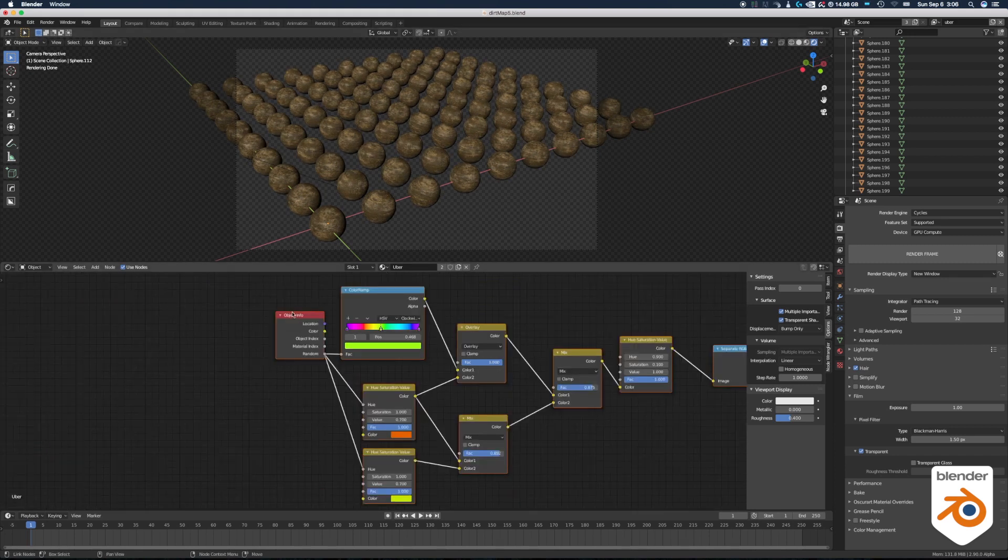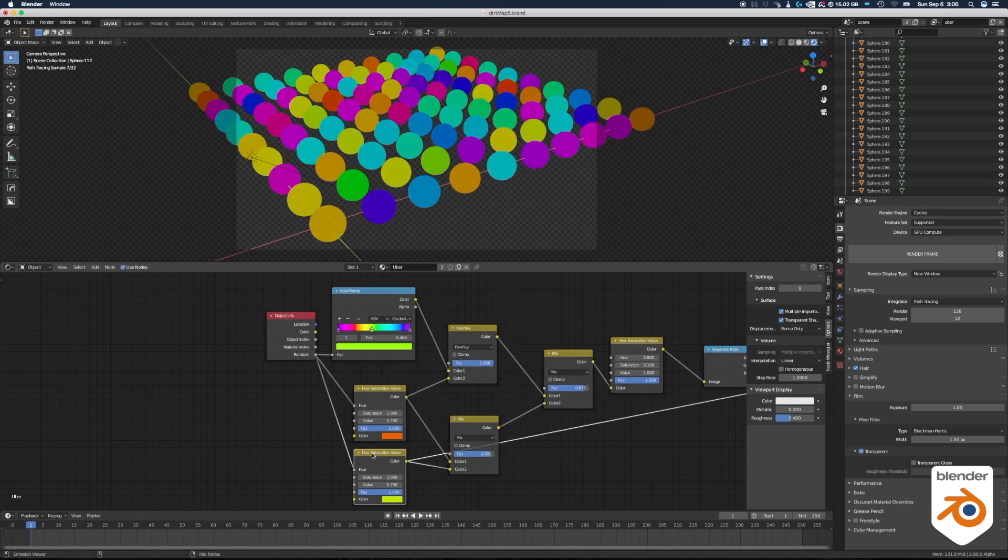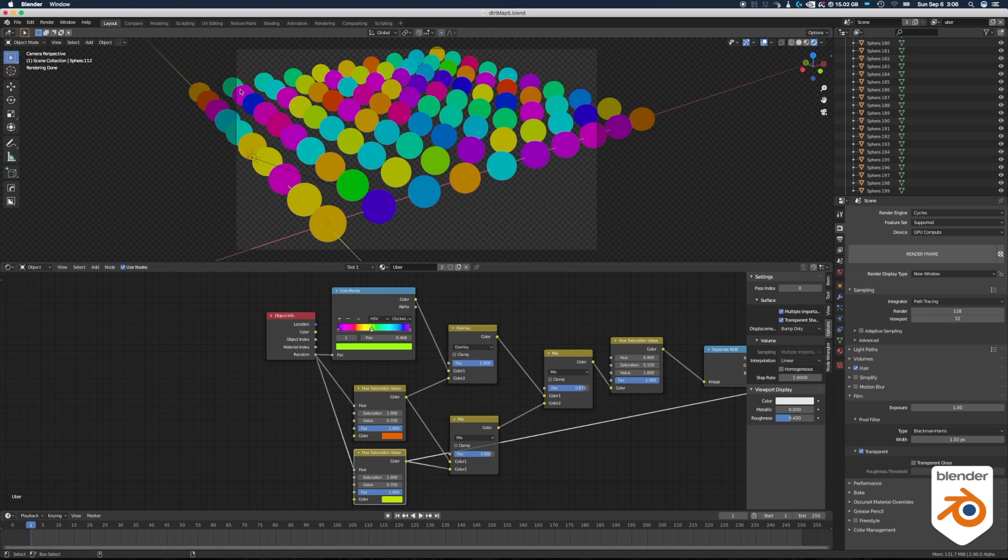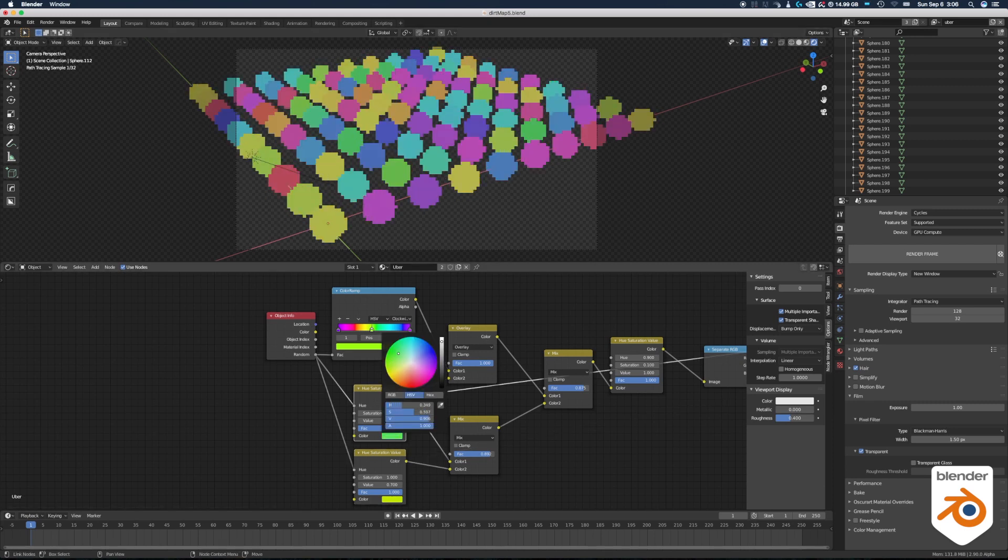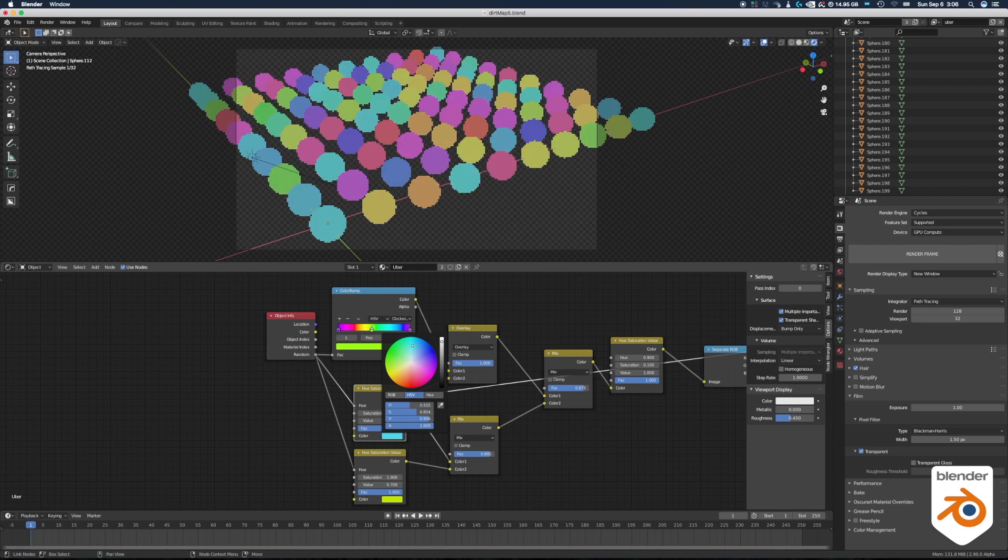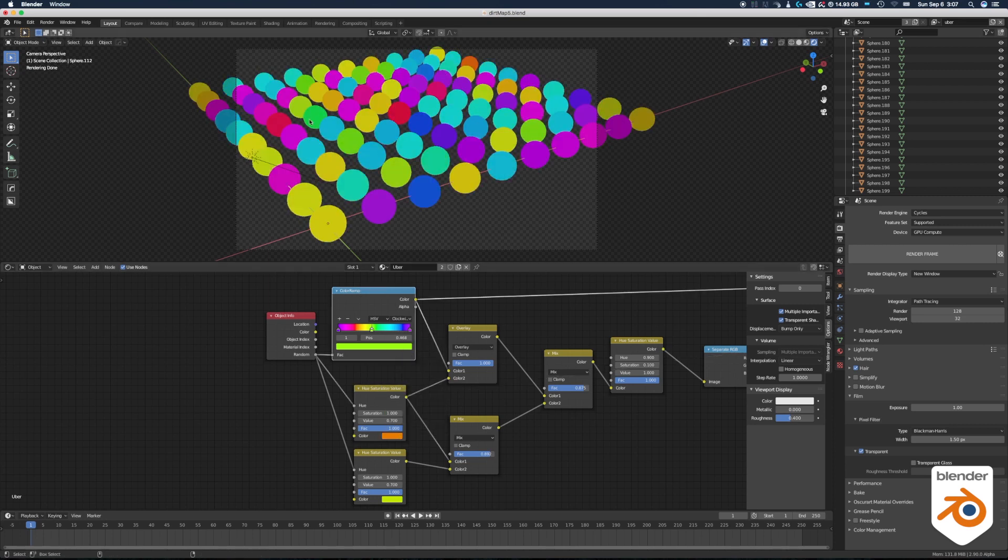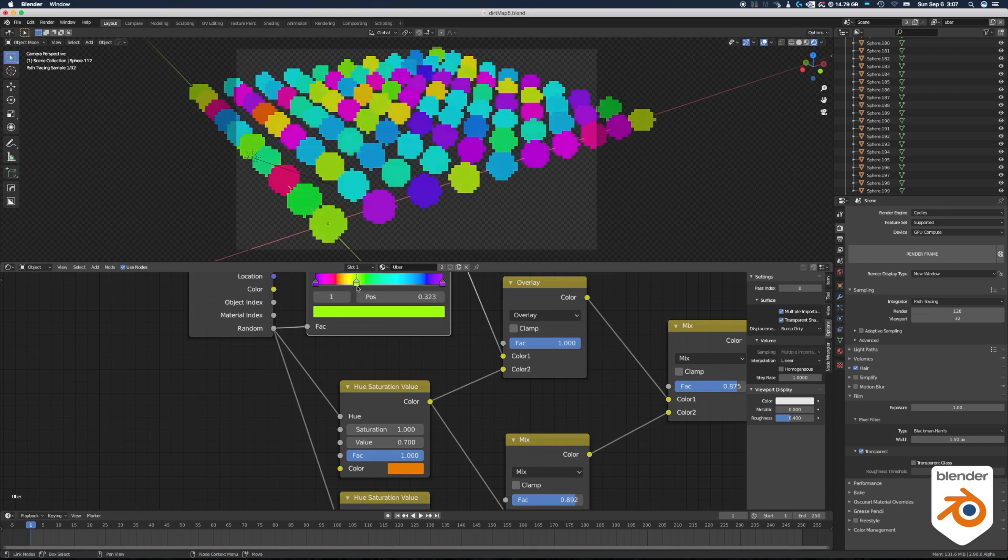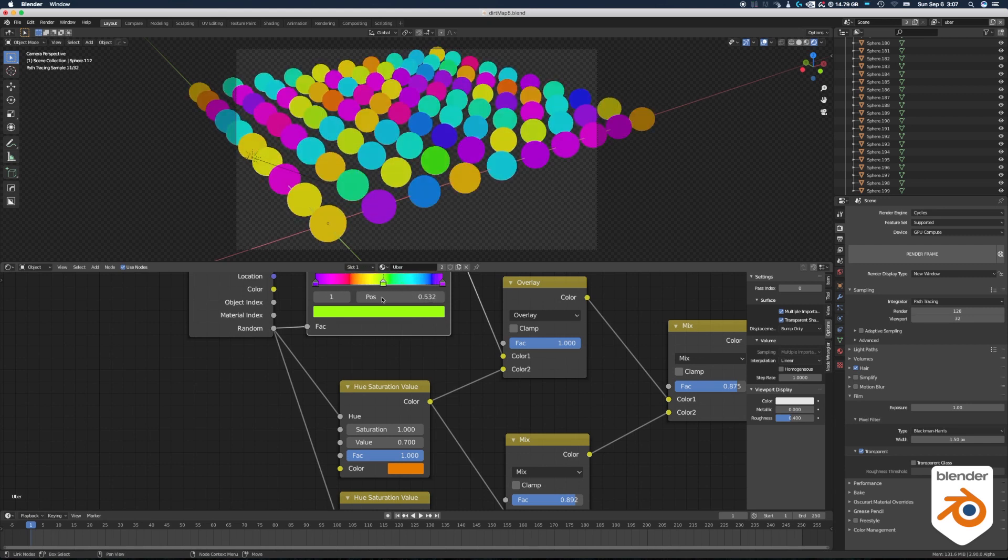So let me introduce you to the color ID pass. So what you do is you take an object info, the random again, and you plug it into a hue saturation and you get random colors on every one of them. Depending on the color you use and the hue saturation you will get different results. Another way to do it is to plug it into a color ramp so you can mess with the colors and you will get different results.